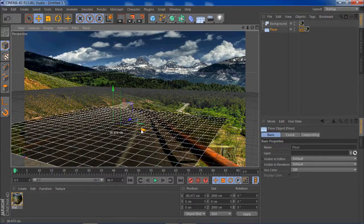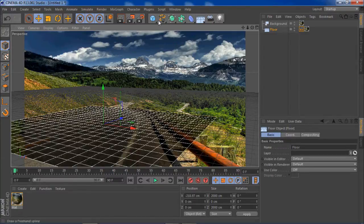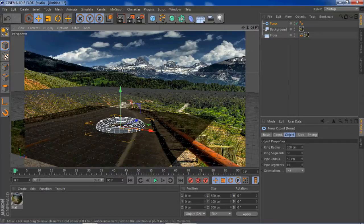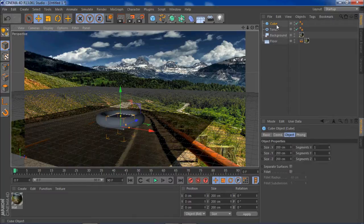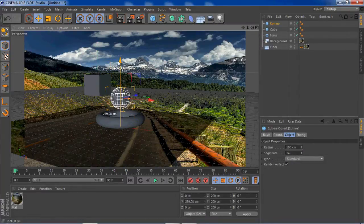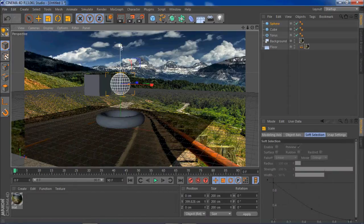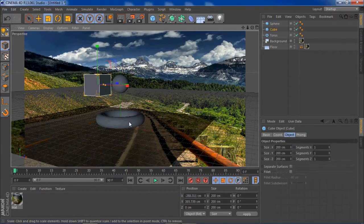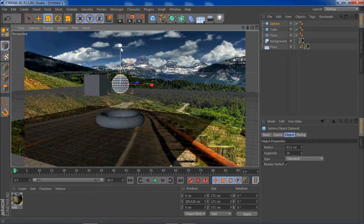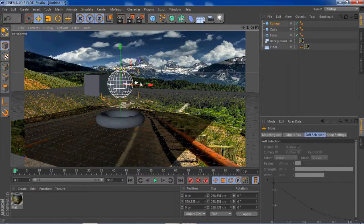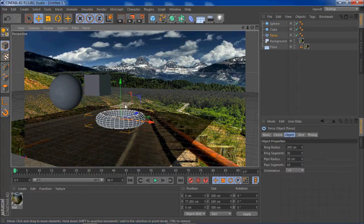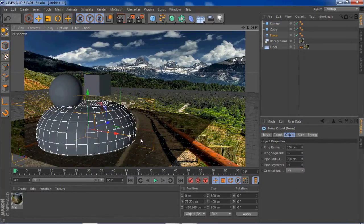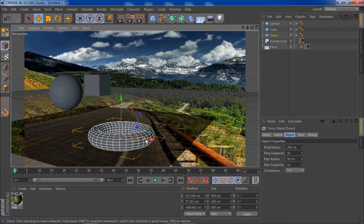Now we're going to open up some geometric shapes — you can open up whatever you want as long as they're not too big. We'll open up a cube, a sphere, and a torus, and make all of them a little bit smaller.